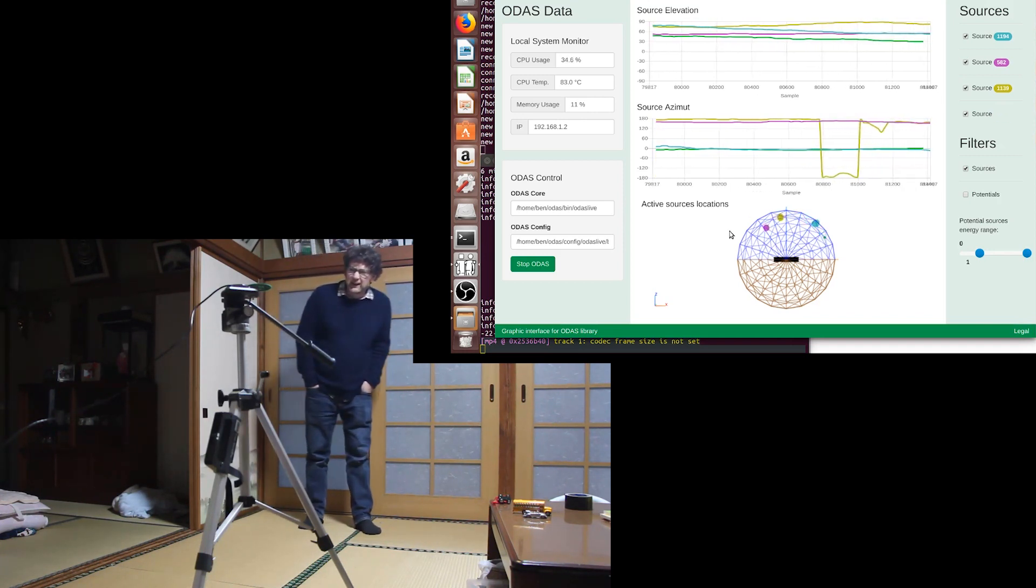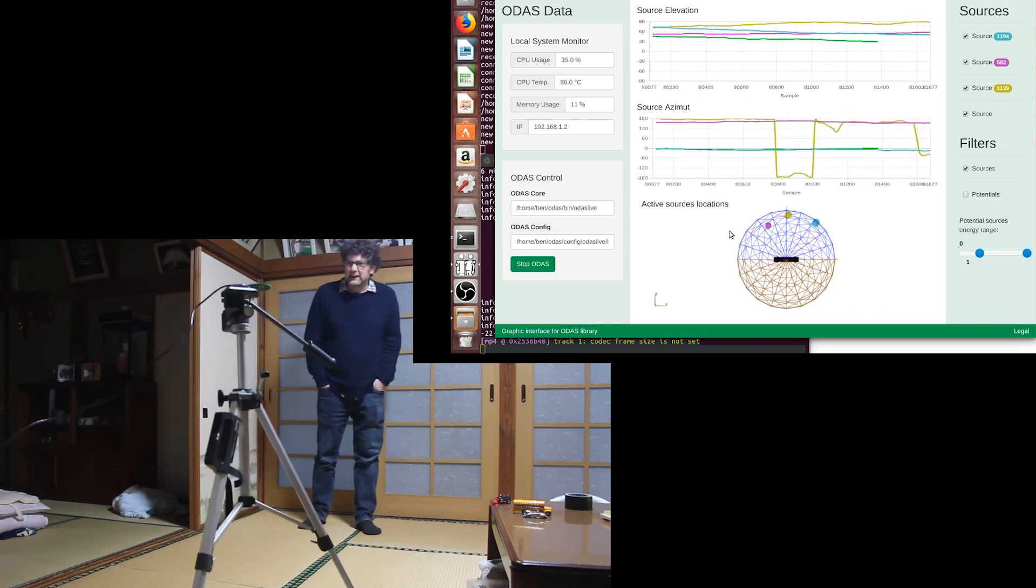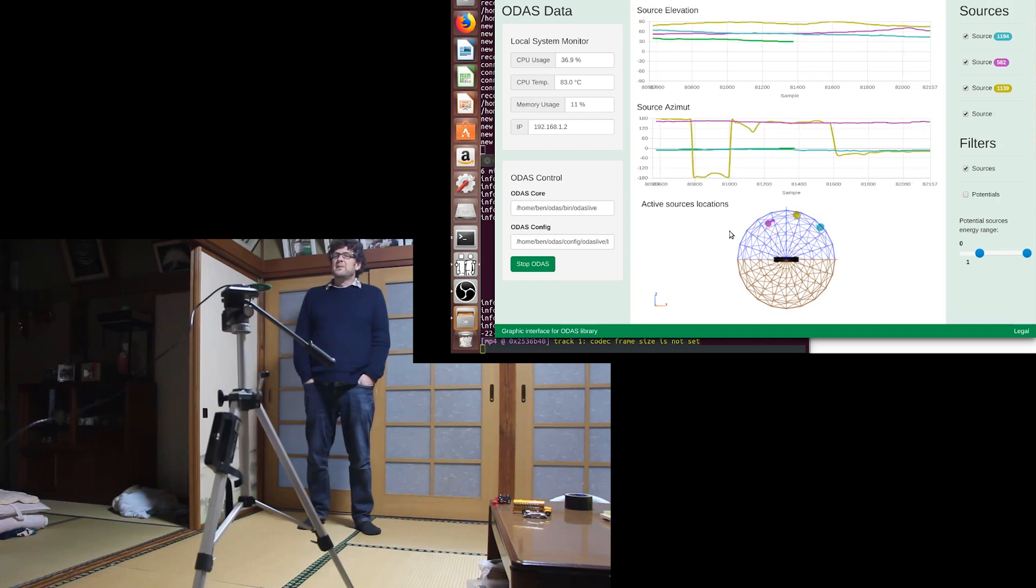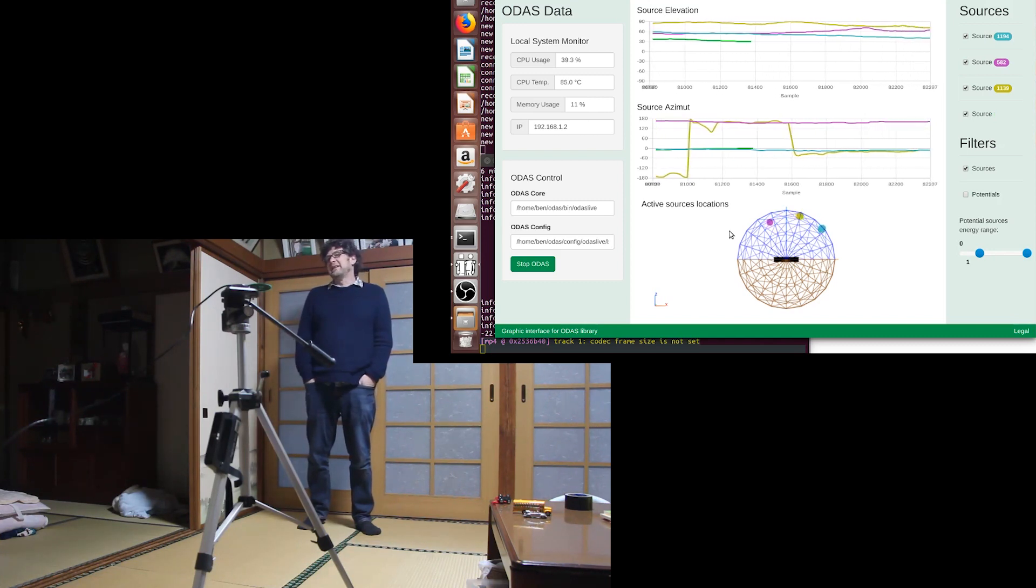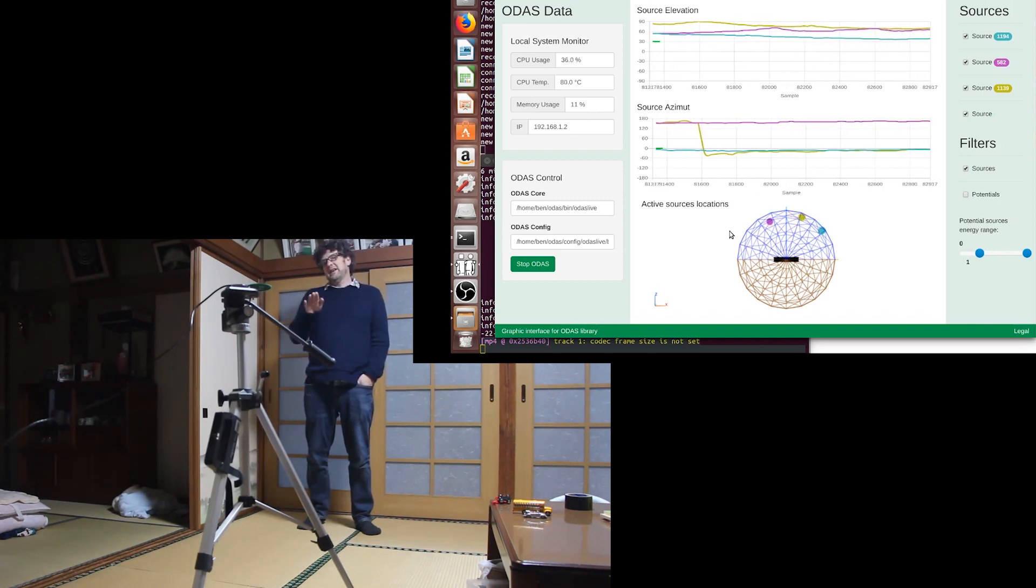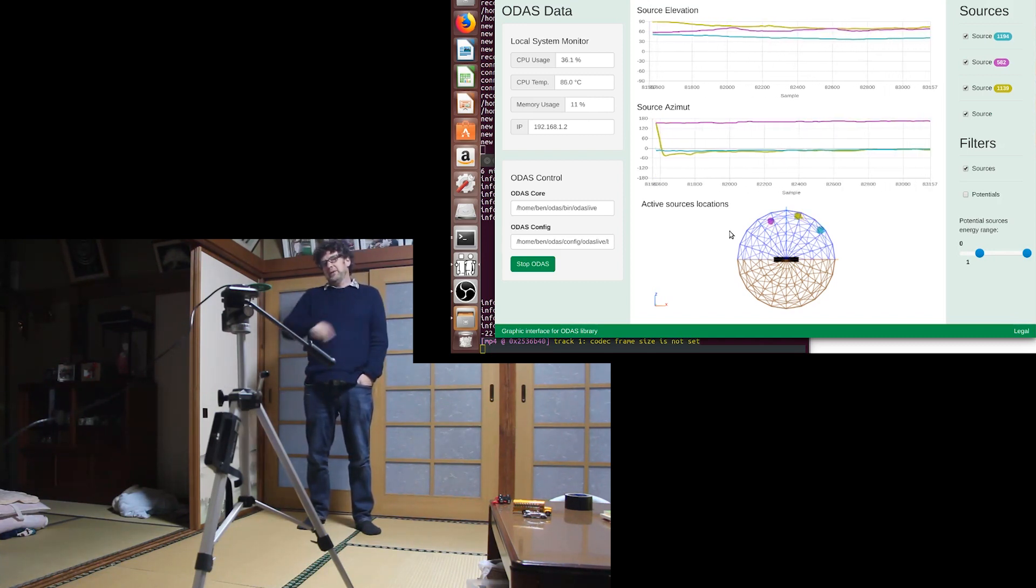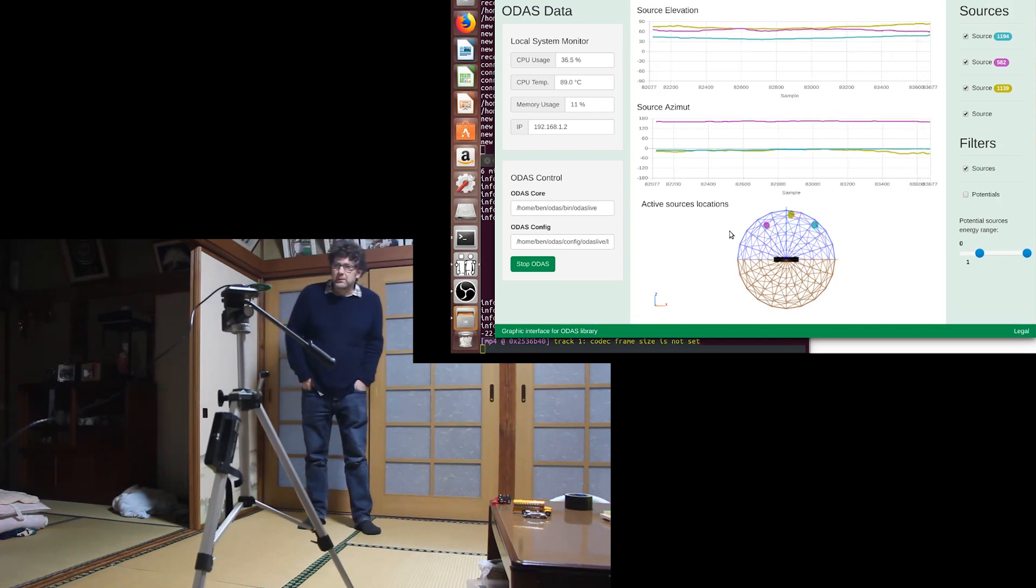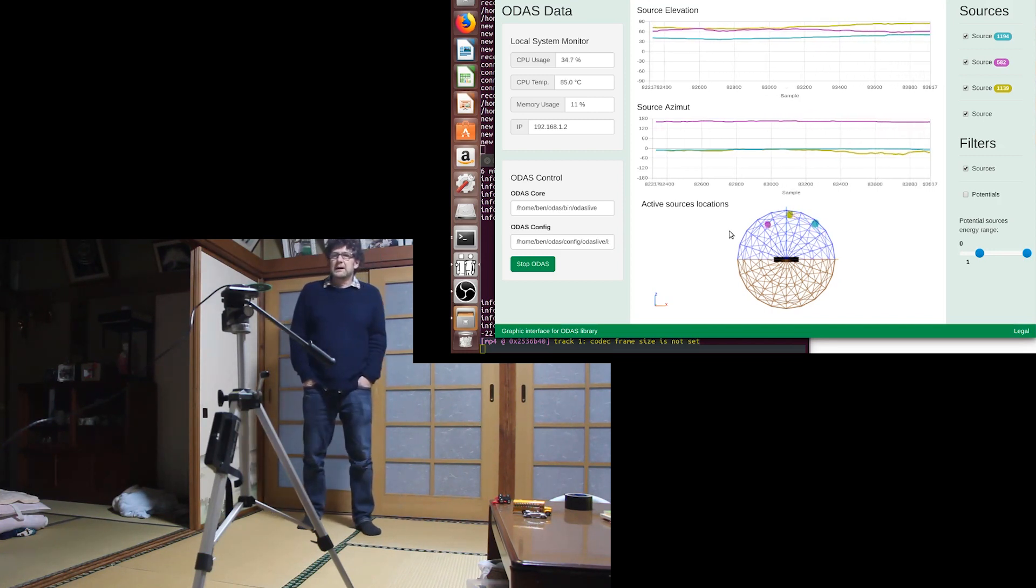It looks like it's flipping between minus 180 or plus 180, that's the border of the 360 degree circle. So it's probably flipping up and down.